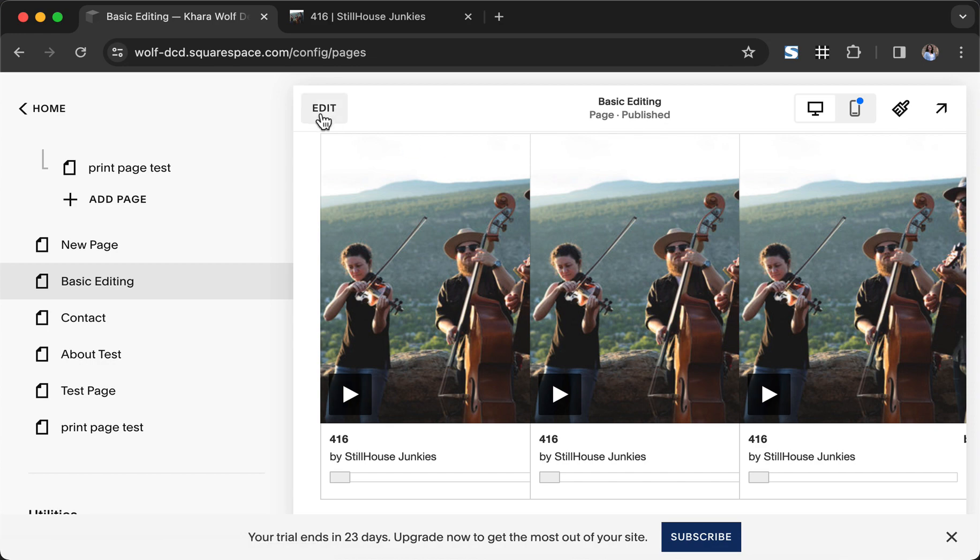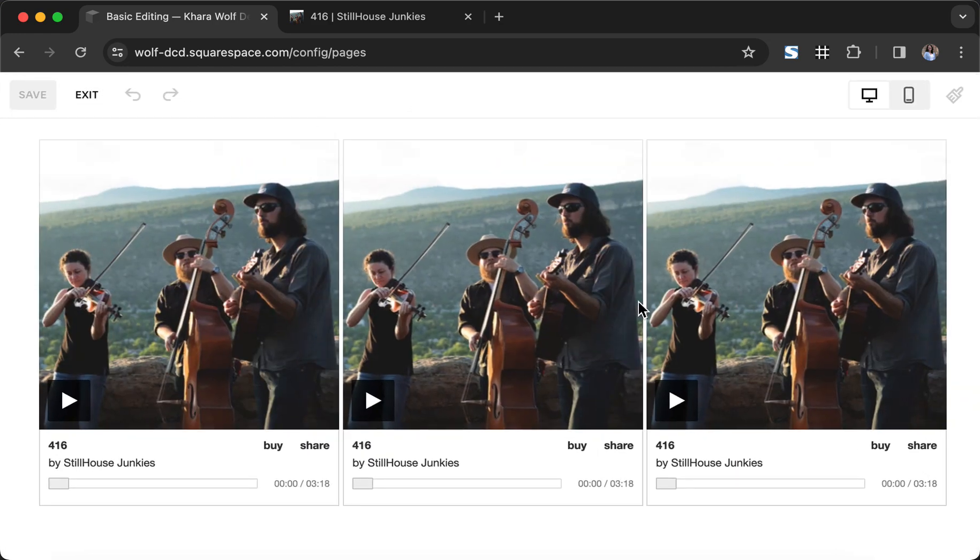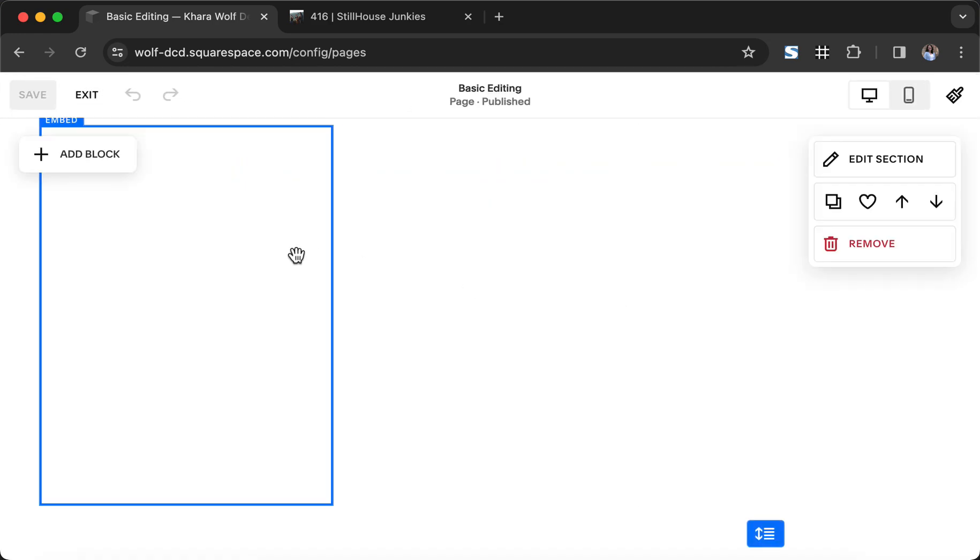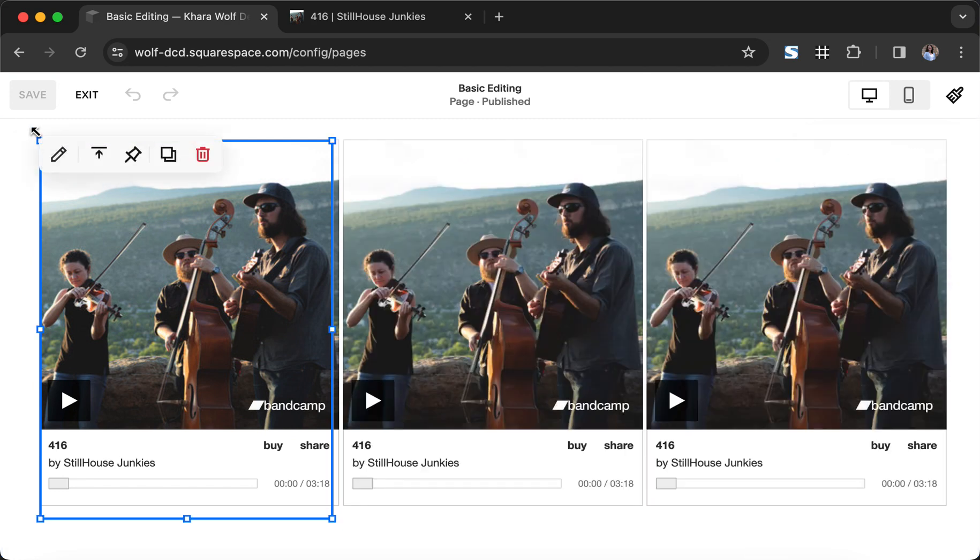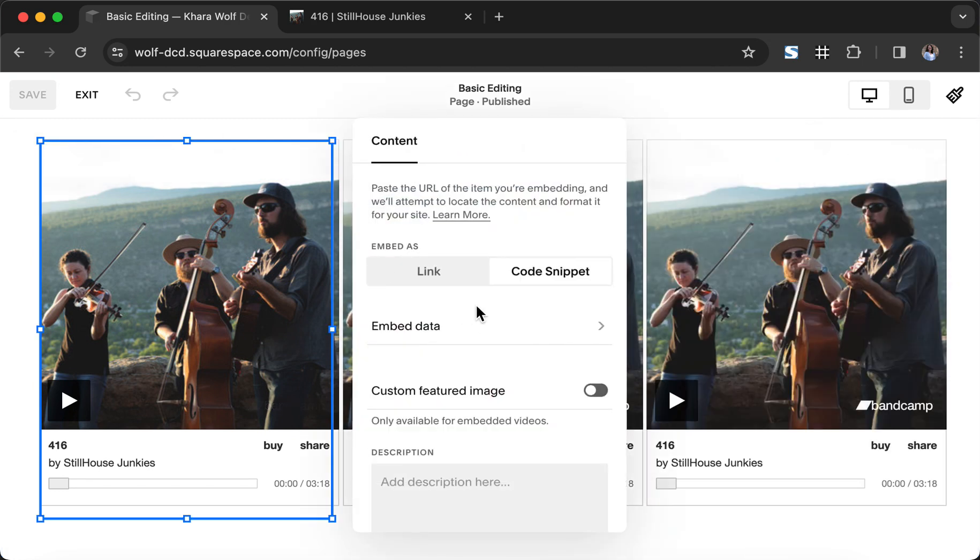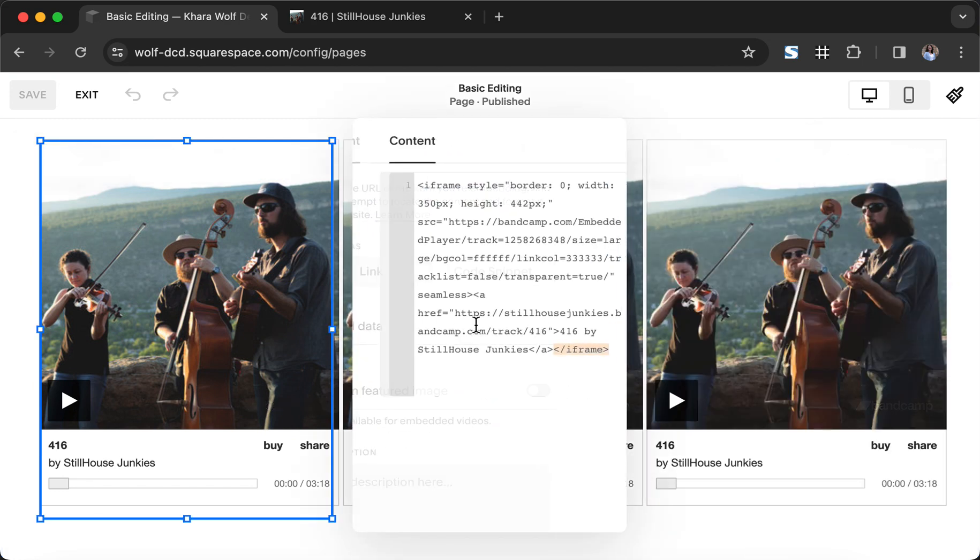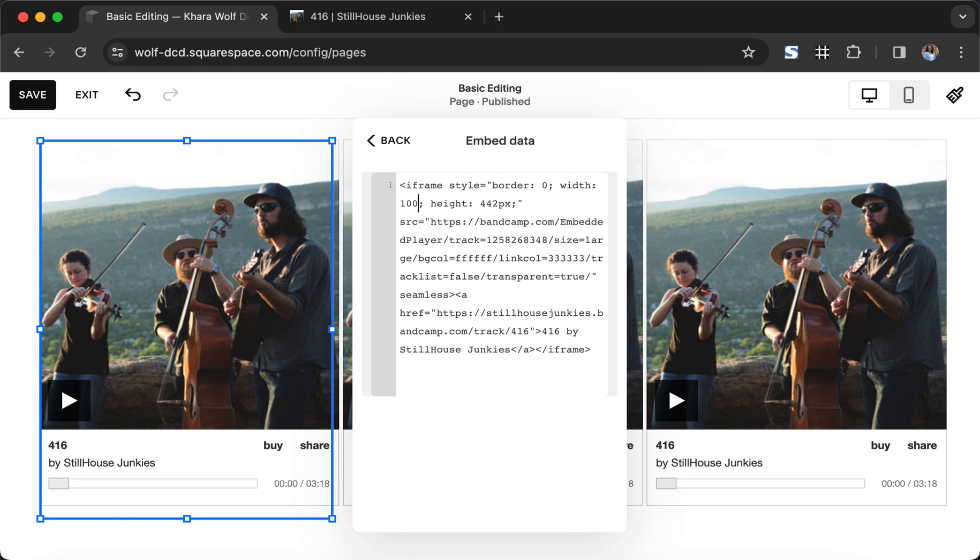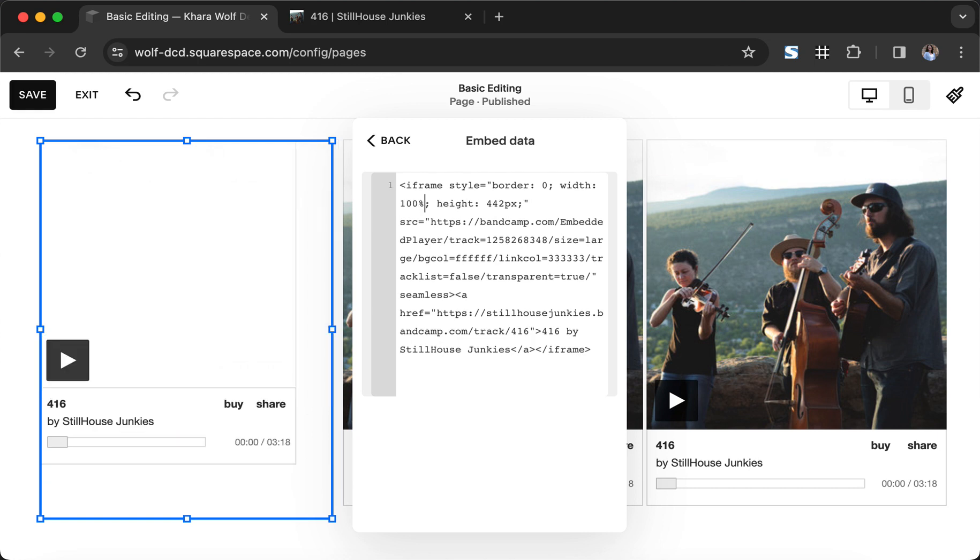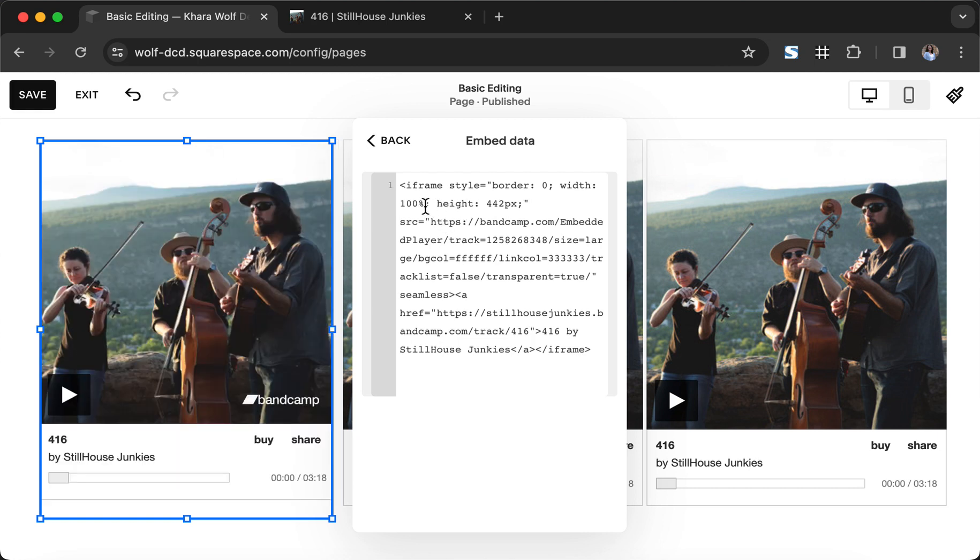So we're going to go ahead and click edit and we're going to come back into these embed blocks. I'm going to click the edit button on the embed block and basically we're going to come back to our code. Bandcamp when you export this iframe content it says keep it at 350 pixels. It gives a specific width which is great except it doesn't work on all screen sizes. So instead we're going to say we're going to take 350 pixels and instead we're going to say 100%. And what we're telling the computer is that instead of always keeping it at 350 pixels make it 100% of whatever this frame is.